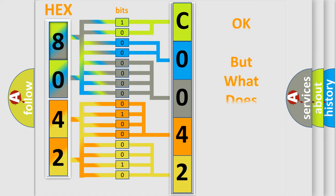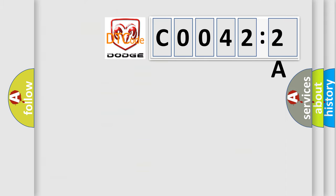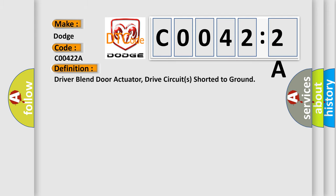The number itself does not make sense to us if we cannot assign information about what it actually expresses. So, what does the diagnostic trouble code C00422A interpret specifically? For Dodge car manufacturers, the basic definition is driver blend door actuator drive circuits shorted to ground.